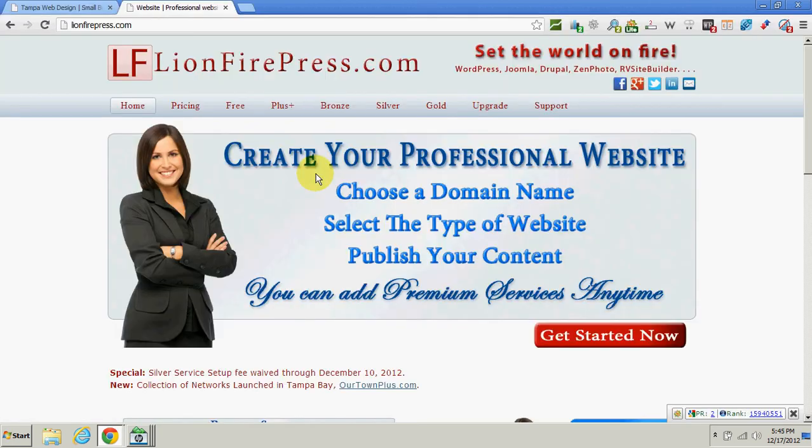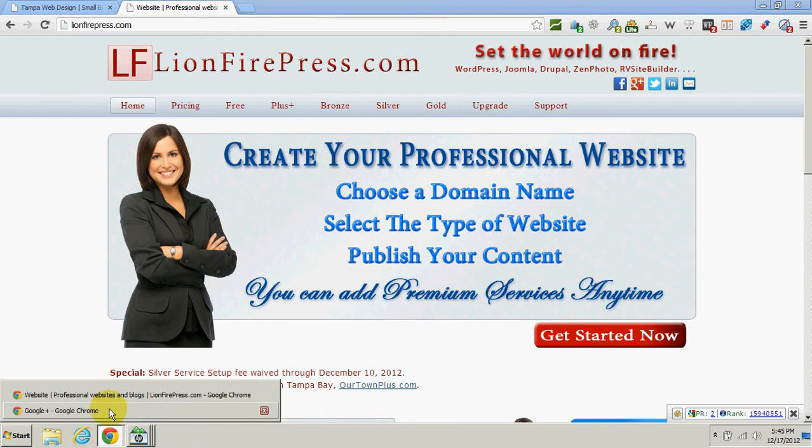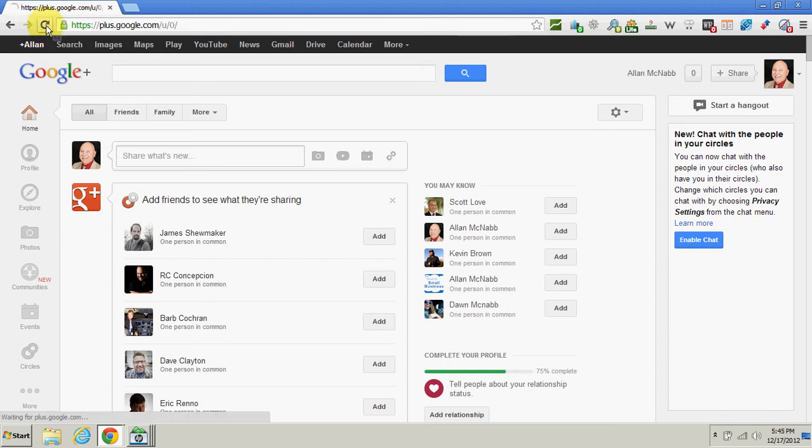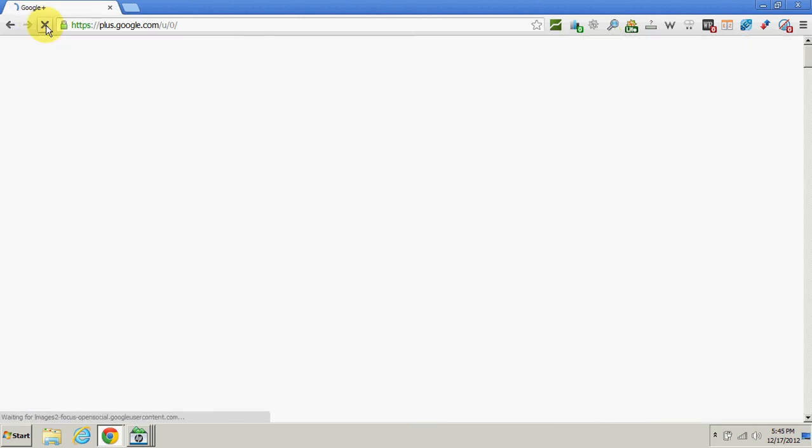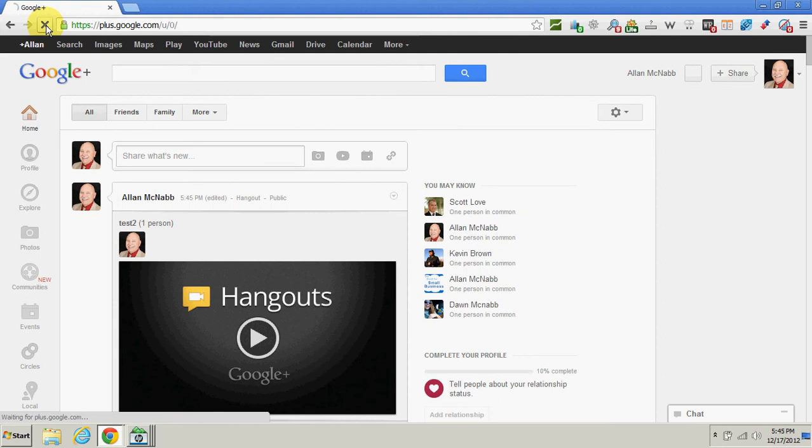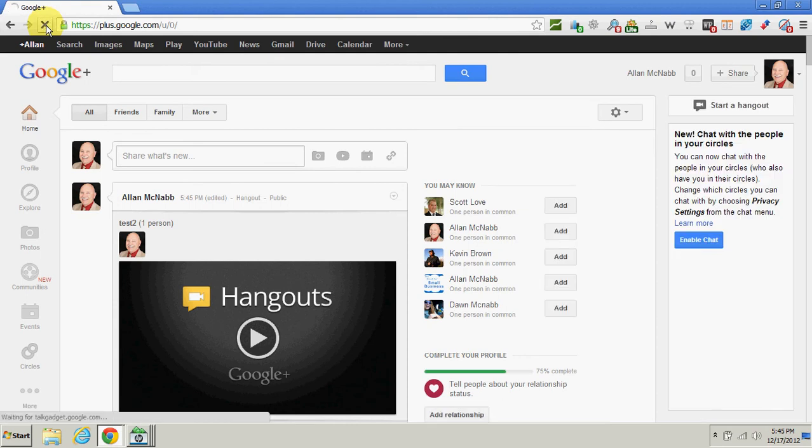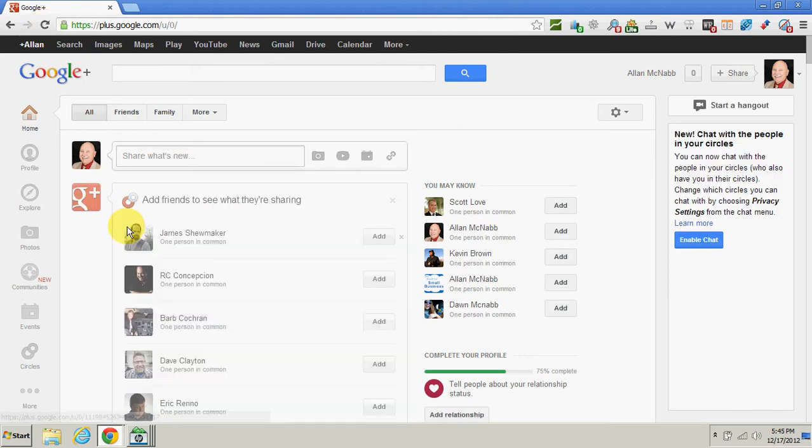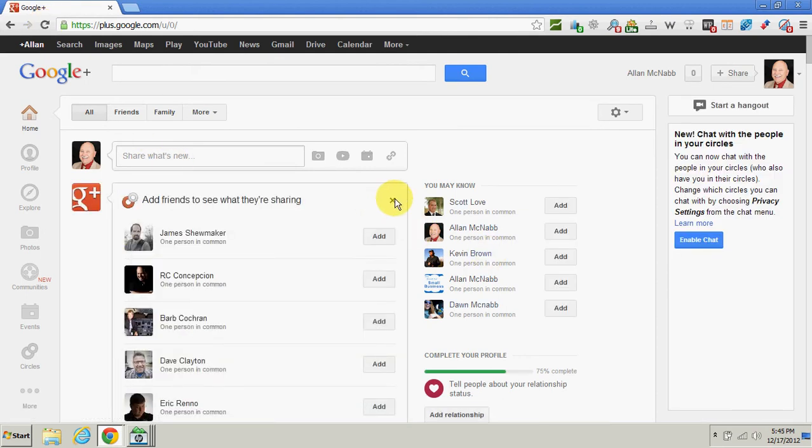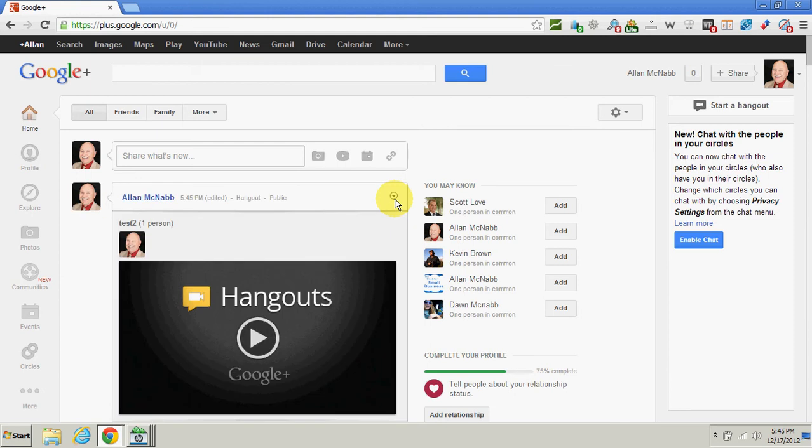Now I want us to go back over here to where we were with Google. I'm going to refresh this page—this is where we started our hangout—I'm going to refresh this page.